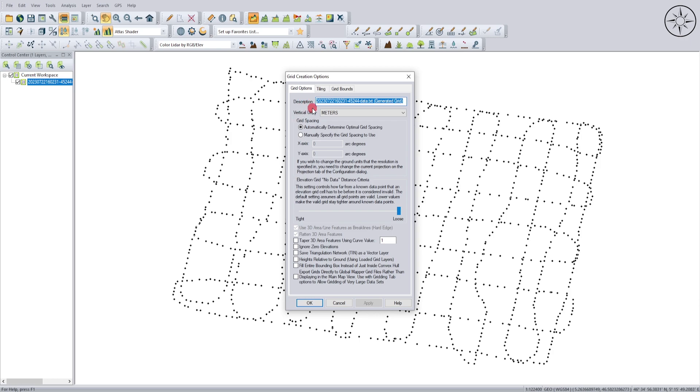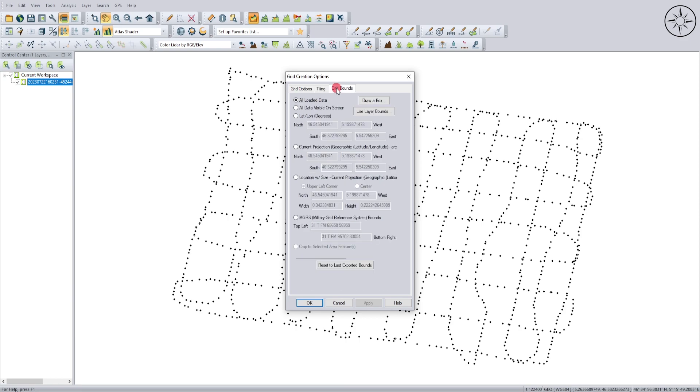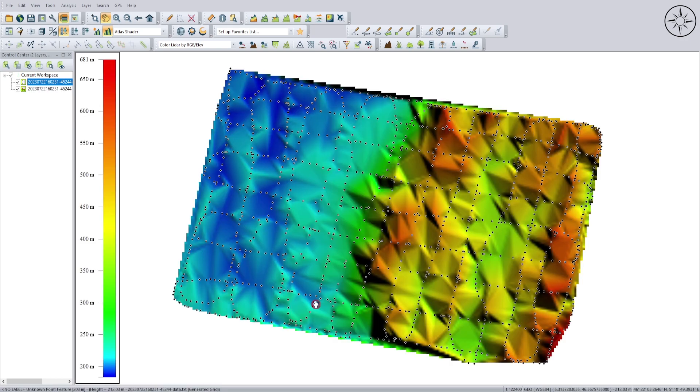There, for description, you can set the name of your grid. For the units, leave it to meters. Our elevation is in meters, so I will simply leave everything to default and I will click on OK. So this is the result of our operation. We got our digital elevation model.